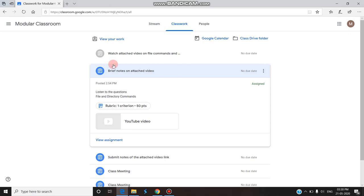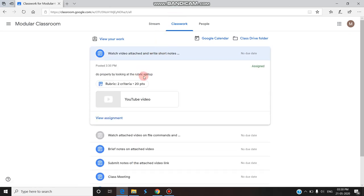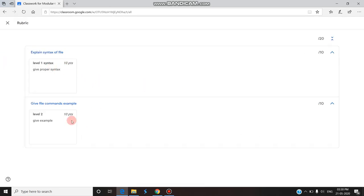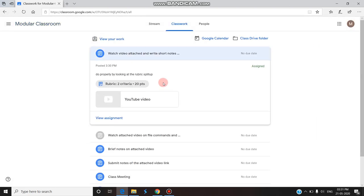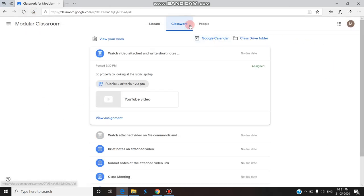The student can find the assignment: 'Write short notes on attached video.' There are two criteria for a total of 20 points. After watching the YouTube video, they can submit the assignment. They can see there are two levels: Level 1 is 10 points for syntax, Level 2 is 10 points for examples, totaling 20 points. They will understand the rubric mark split-up before submitting.